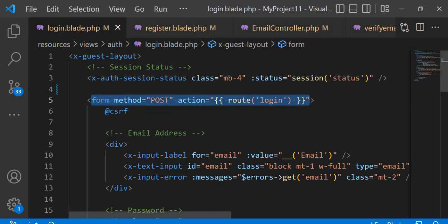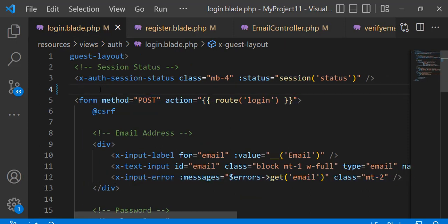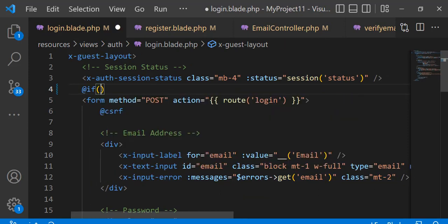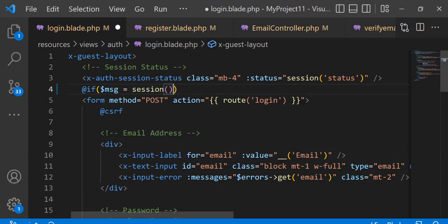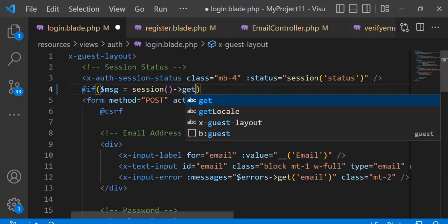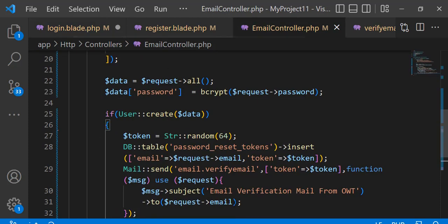Now we need to show a message on the login page. If the session has a message, then print the message.